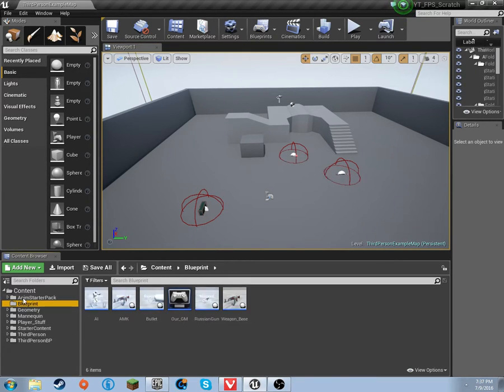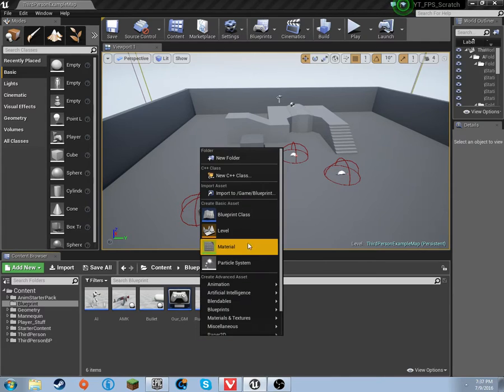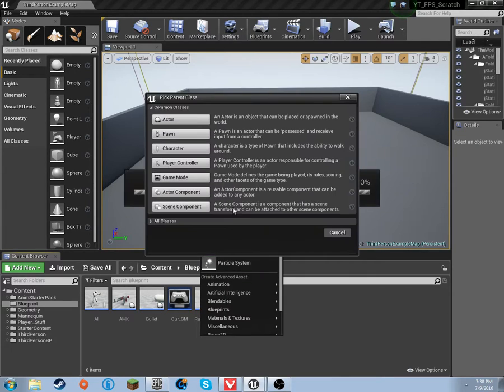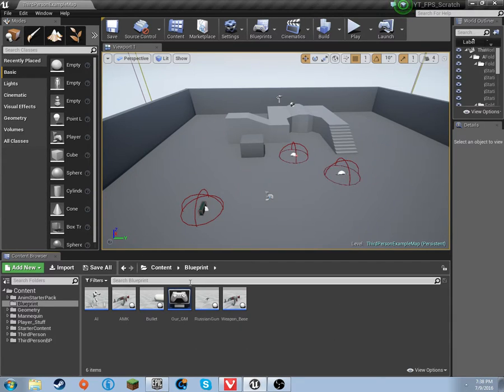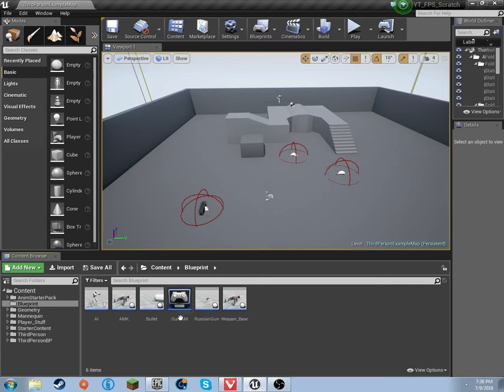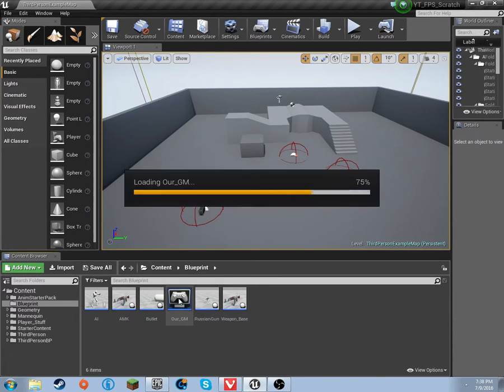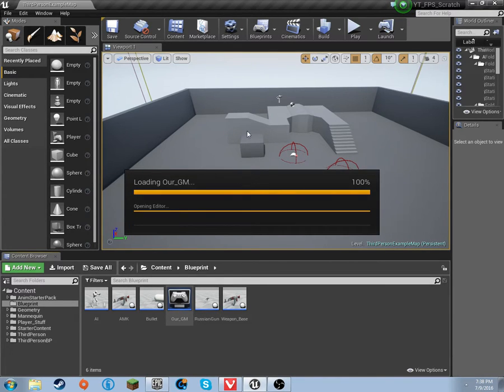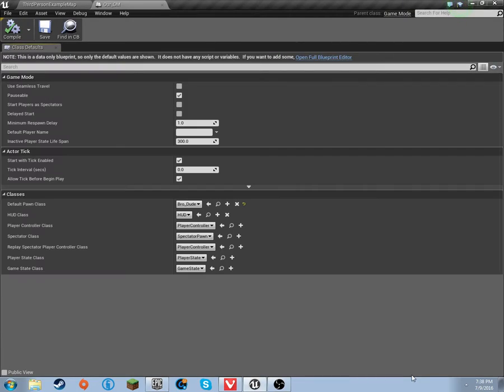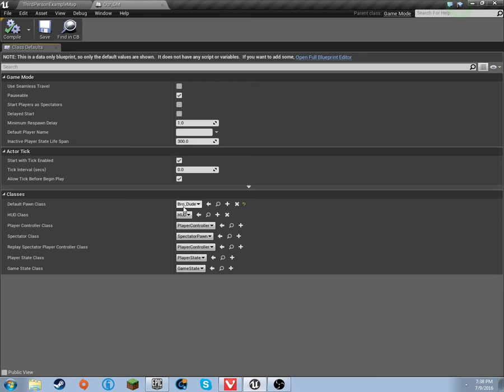Then the next thing that you need to do is in your blueprints folder, right click, go to blueprint class and click game mode. So I called mine 'our gm' or 'my gm'. Like I said, I thought I covered this but maybe not. Either way, you're going to want to open it up and once again do only one thing in here.